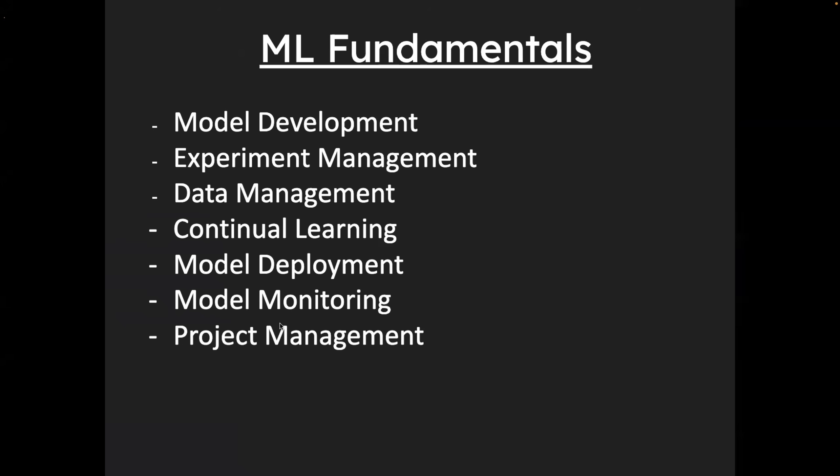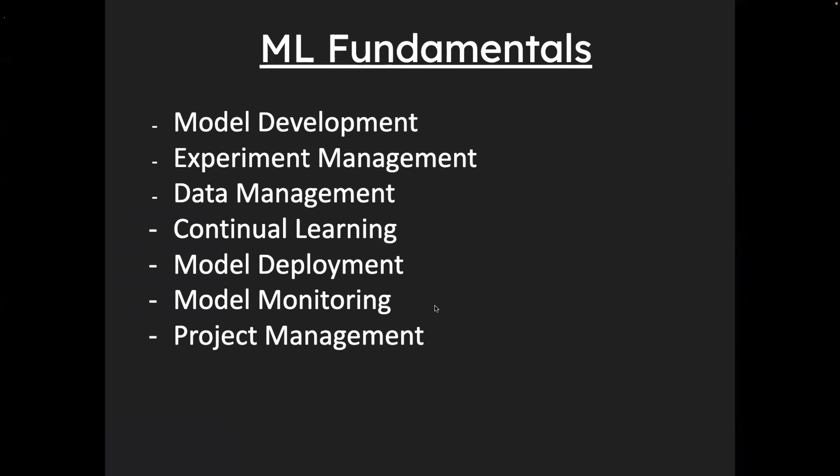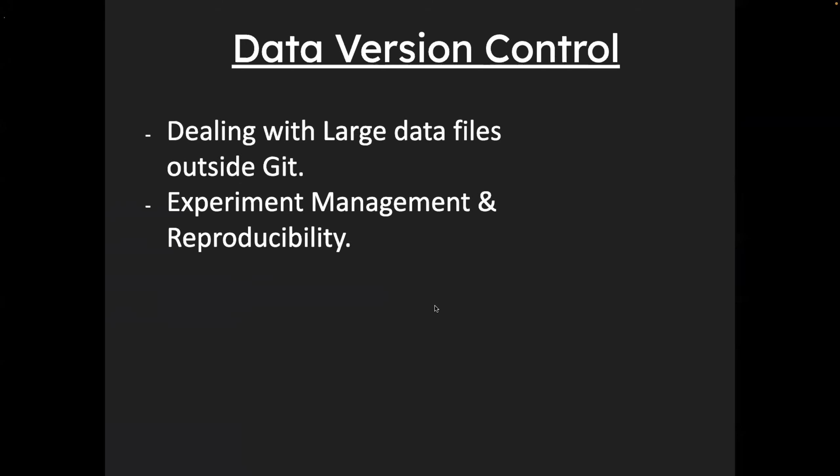Now the next step, once you're done with understanding the fundamentals, is data version control. Just like traditionally how we do source code control through the version control systems like Git, you also need to set up data version control. But the main problem here is that source code files are usually small in size. They are usually in MBs. In very rare cases, they go to GBs. But when you are dealing with data, you are dealing with large data files. So usually it is not preferred as a version control system. So you need to know how to deal with large data files outside Git.